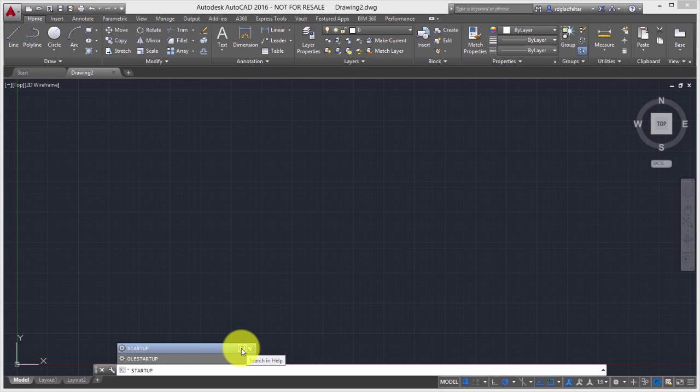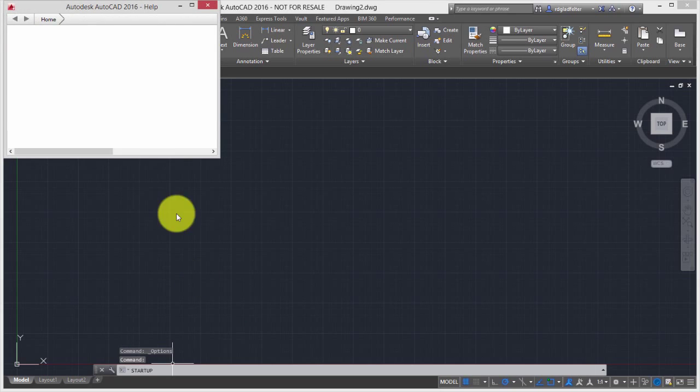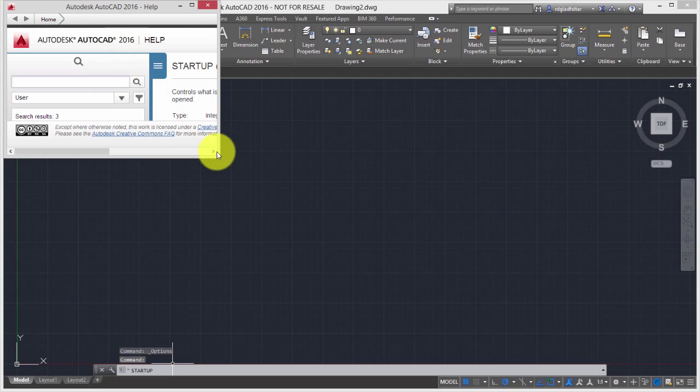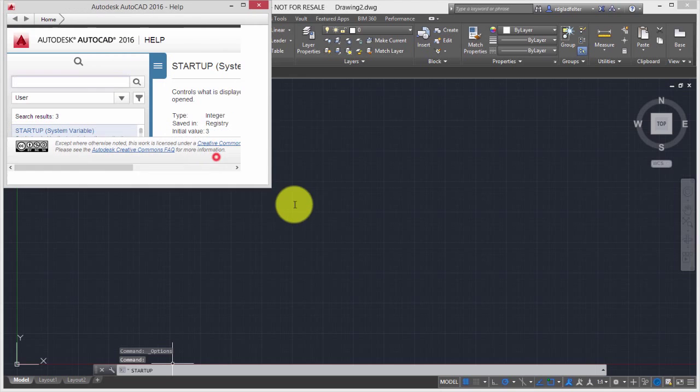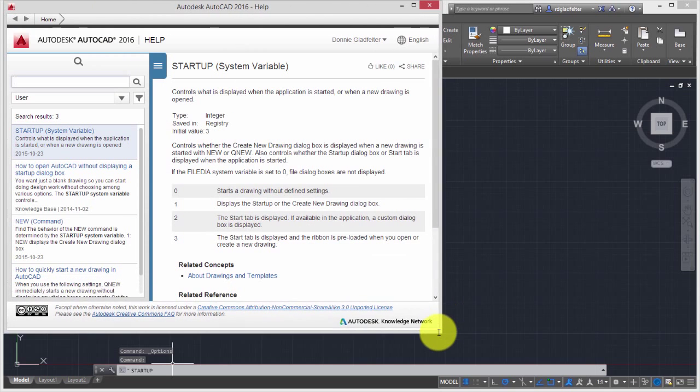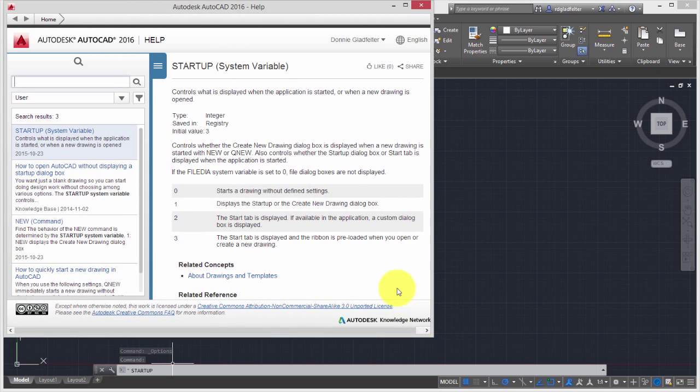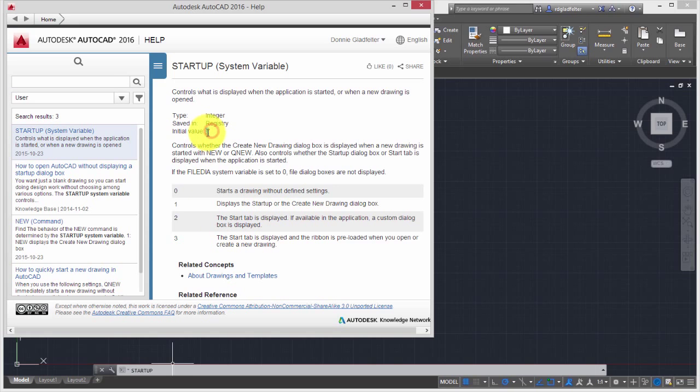I'm going to click on this one right here, which is Search in Help. And what that will do is open up the Help file for this particular System Variable. And as you can see, I have a couple options right here. The default, and actually what it's currently set to, is 3, which will display the Start tab, and it's preloaded when we open up the Drawing Interface here.